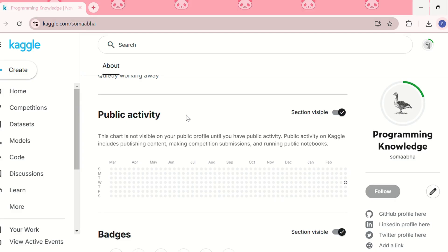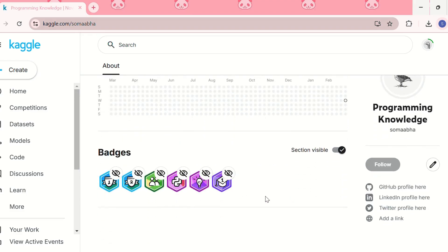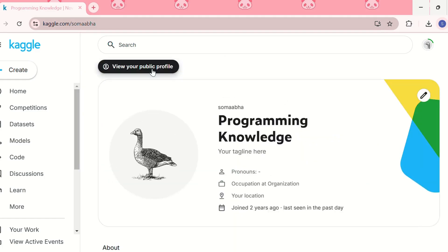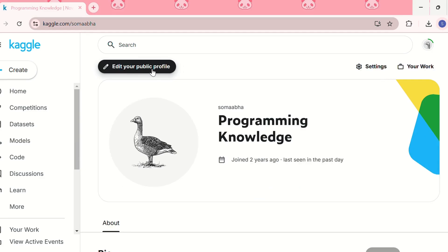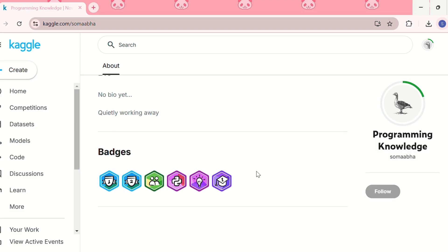You can write something in your bio. There is also a public activity section, which won't be visible on your profile until you have some public activity — this includes publishing content, making competition submissions, and running public notebooks. The last section shows your badges, which you earn by completing courses or making submissions in competitions.